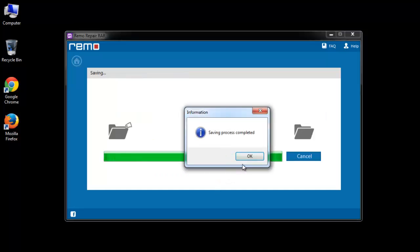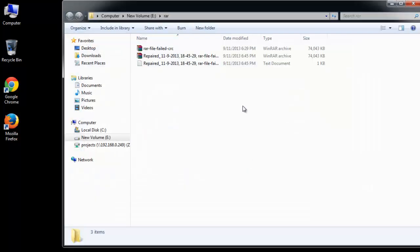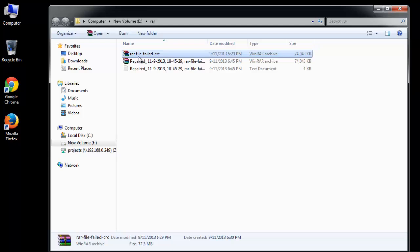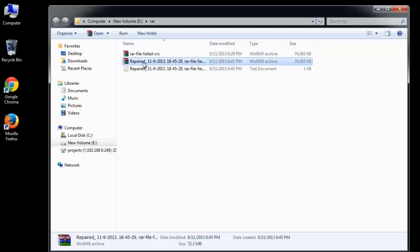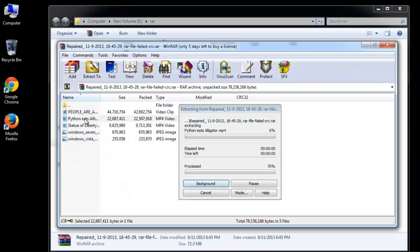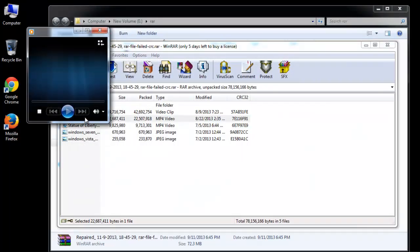That's it, just 4 simple steps and you are back with your healthy RAR archive. So if you are facing any such problem, you can give this software a try. It's free guys, you can just try and if you feel it's good, only then shell out the money.